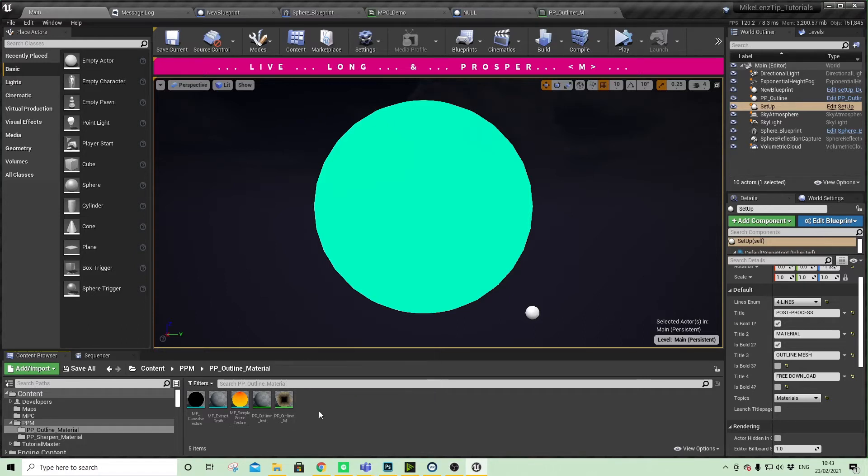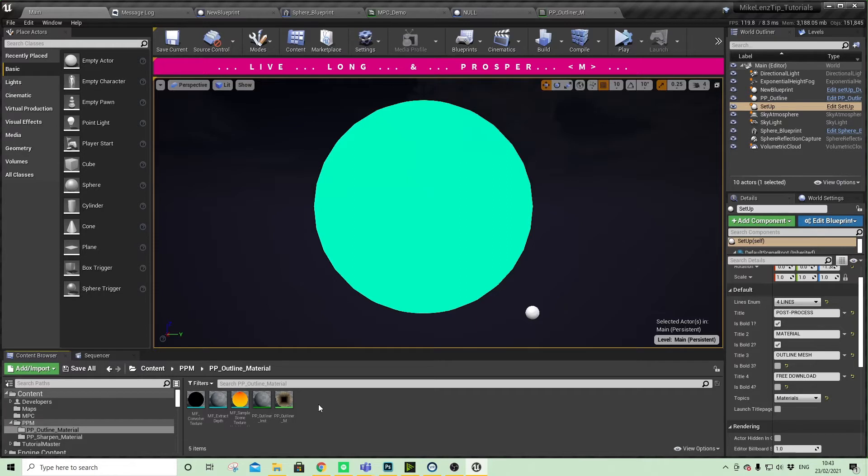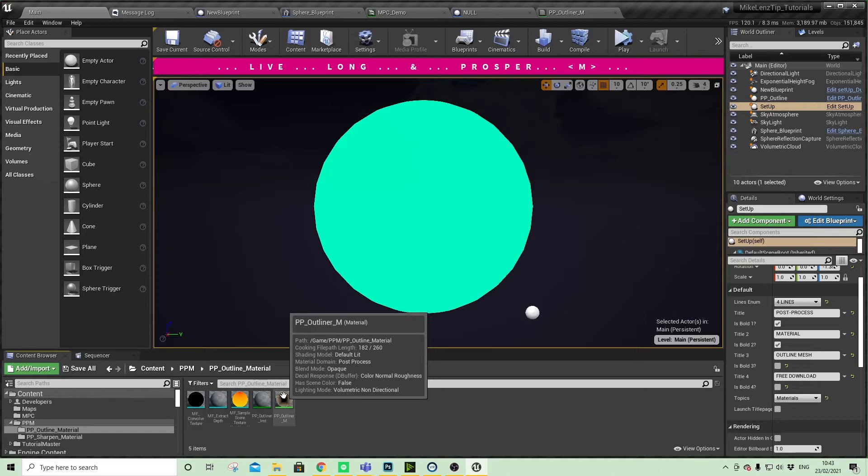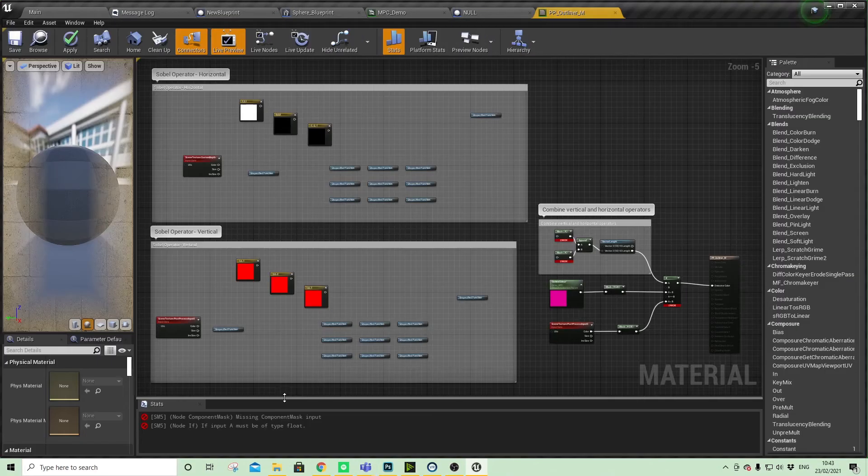The material functions seem to have kind of refreshed and they're all in there, we just need to reconnect them. I'm going to run through how to do that. If you come into our master material...